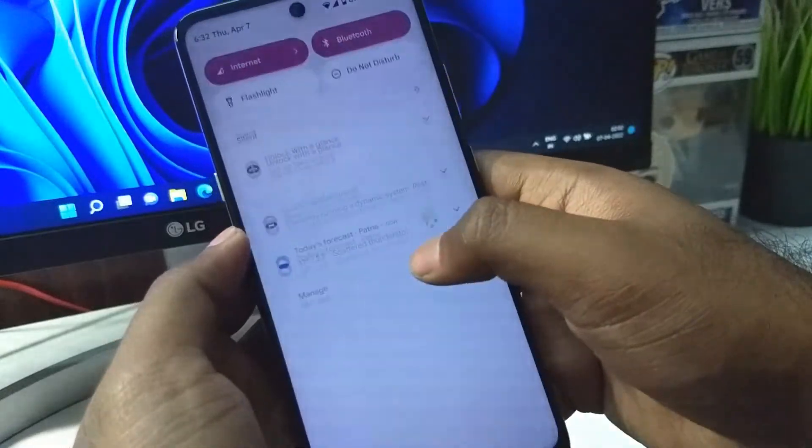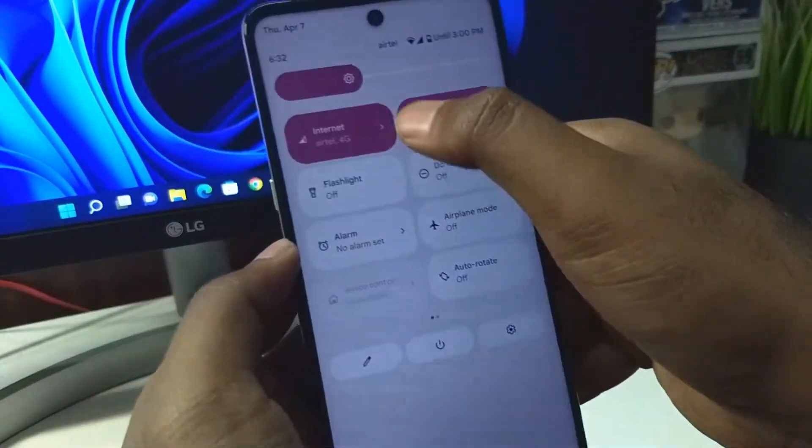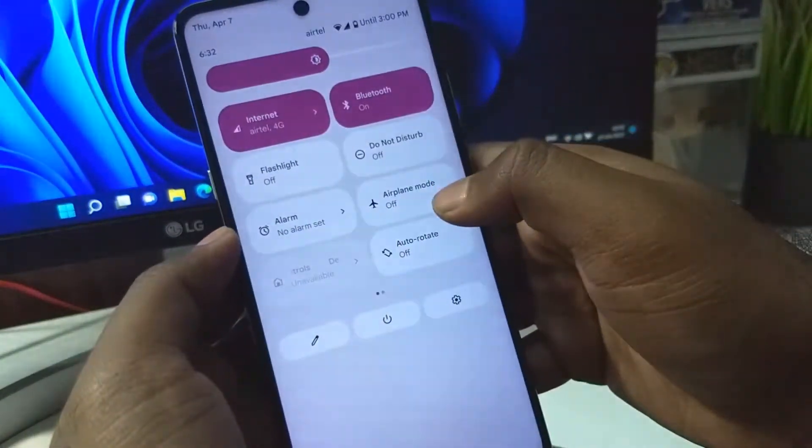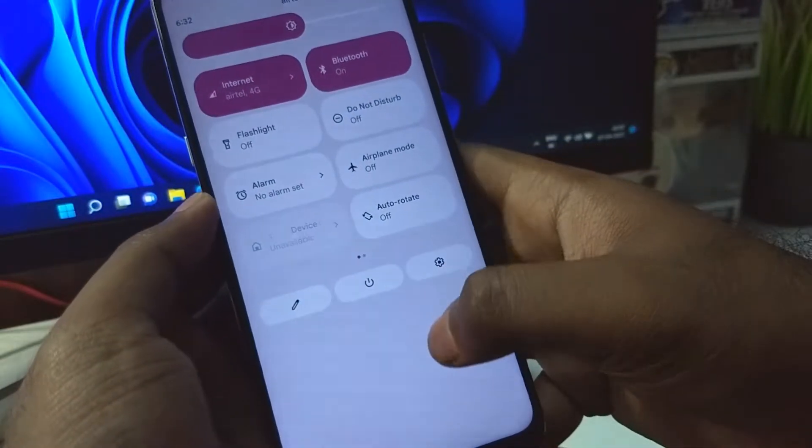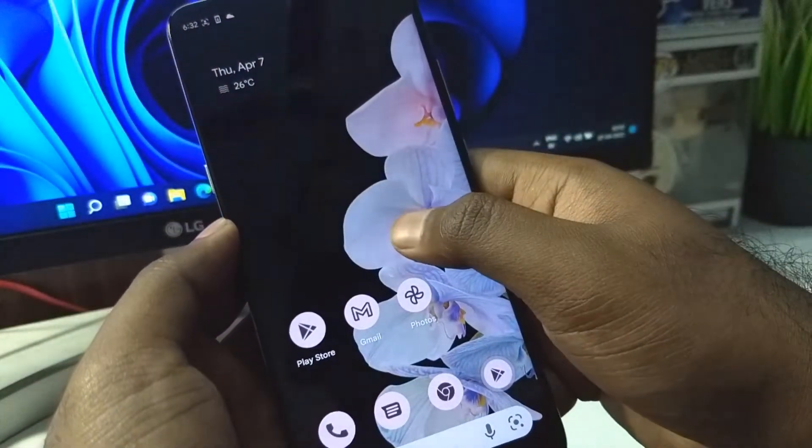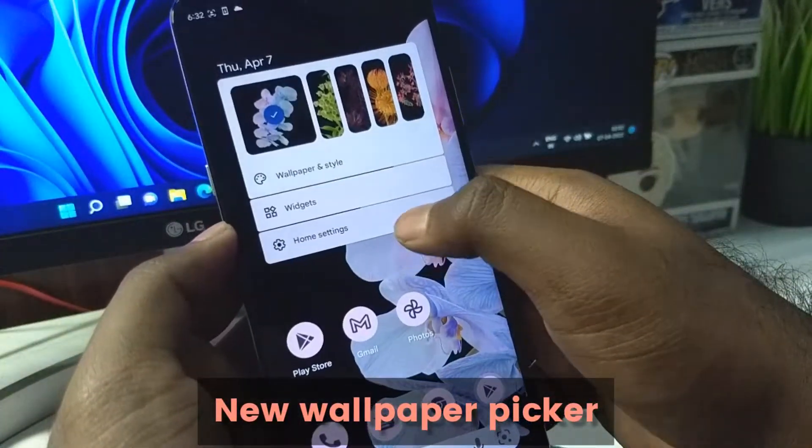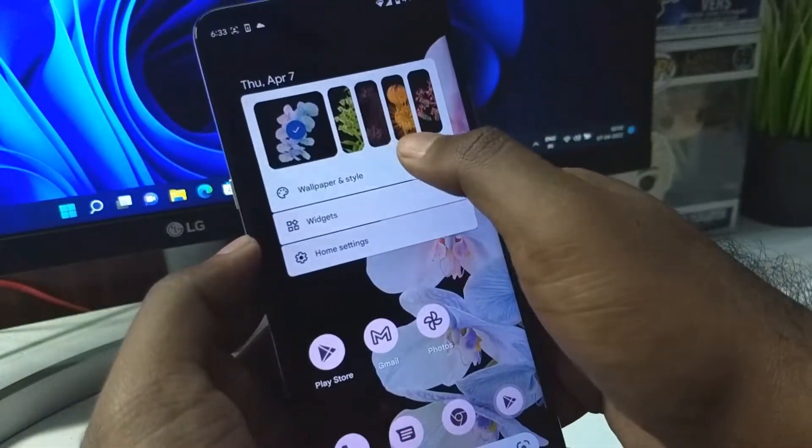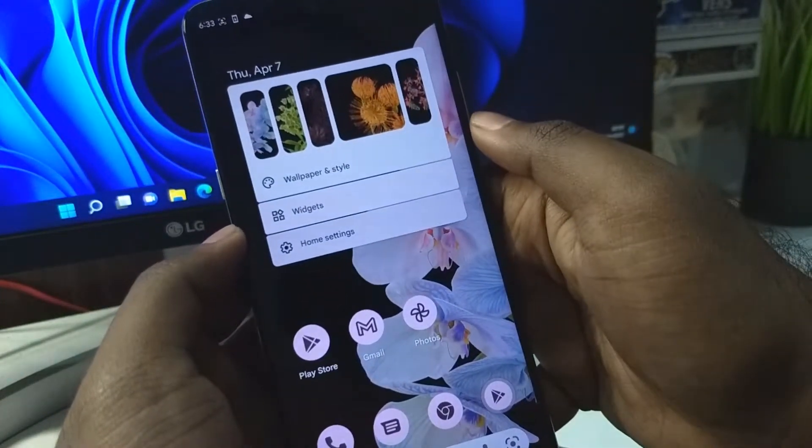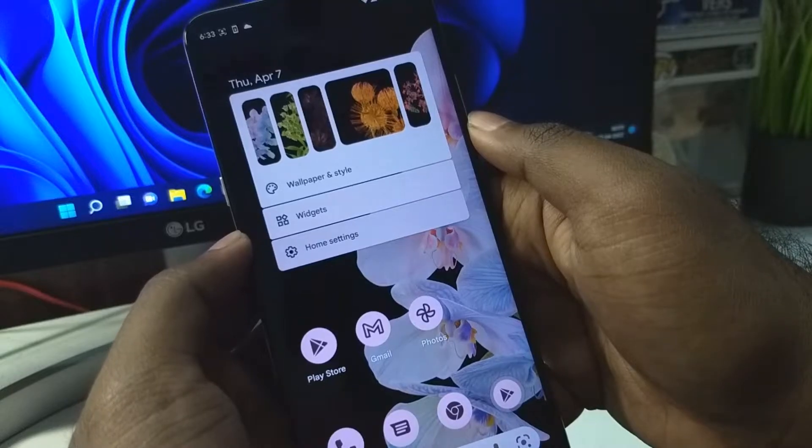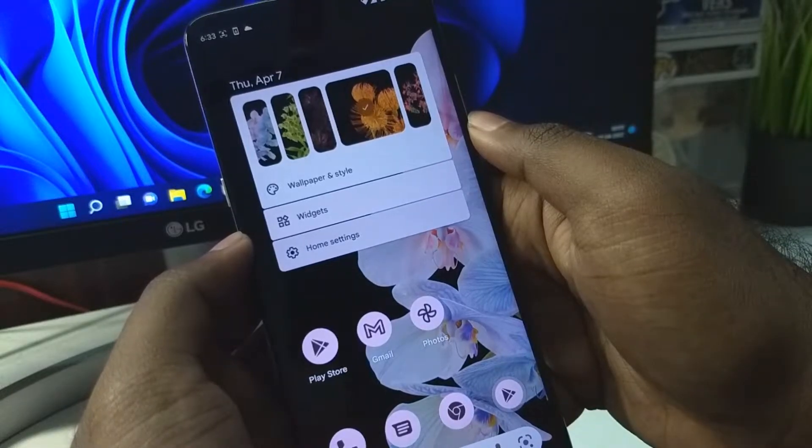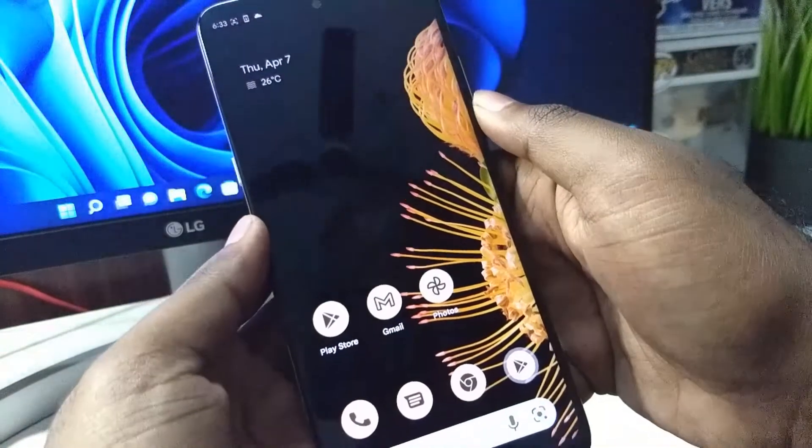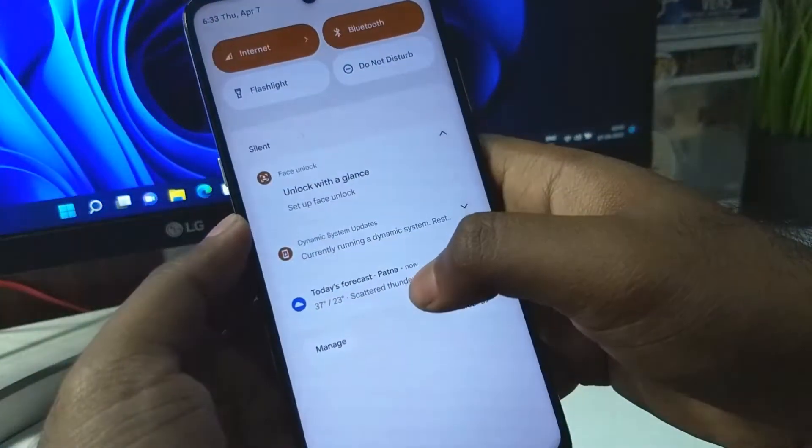We have the new option to apply the wallpaper as well. Right now you can see it has a pinkish accent. You can change the wallpaper. Even while applying, you can see it shows a very good animation.